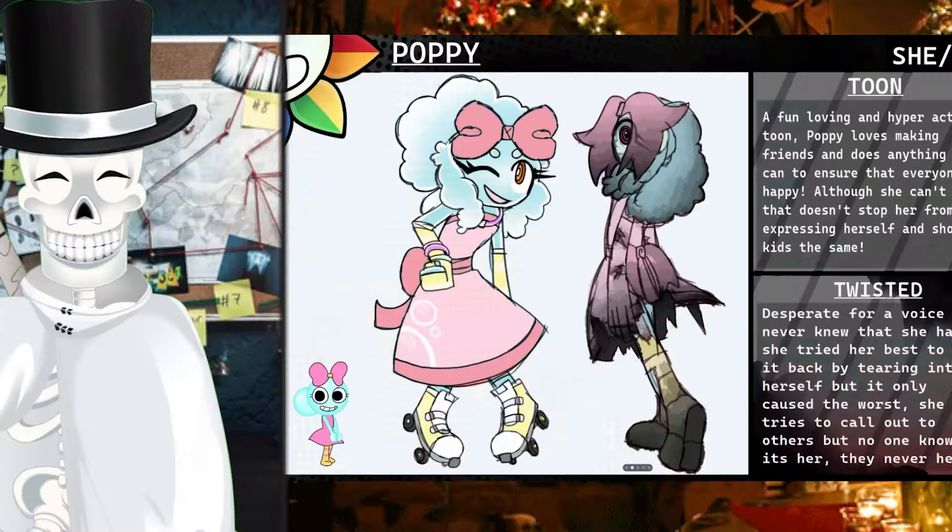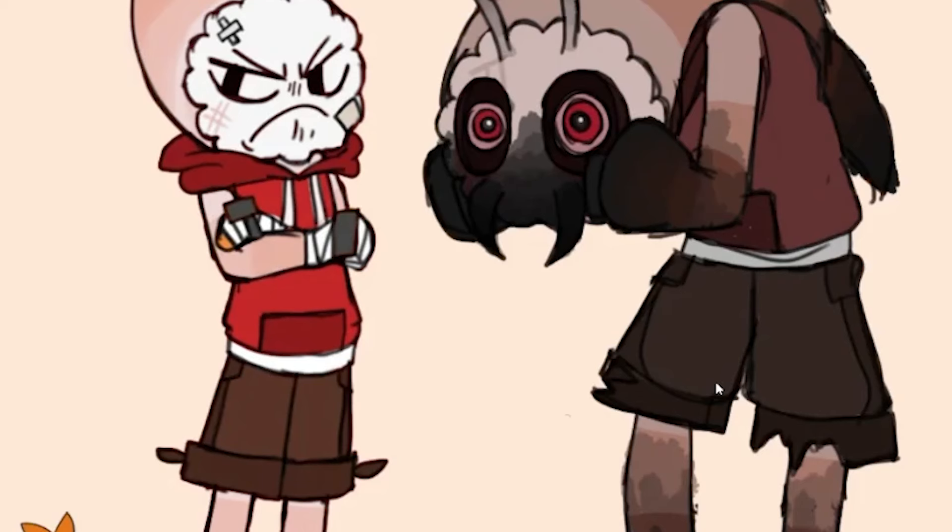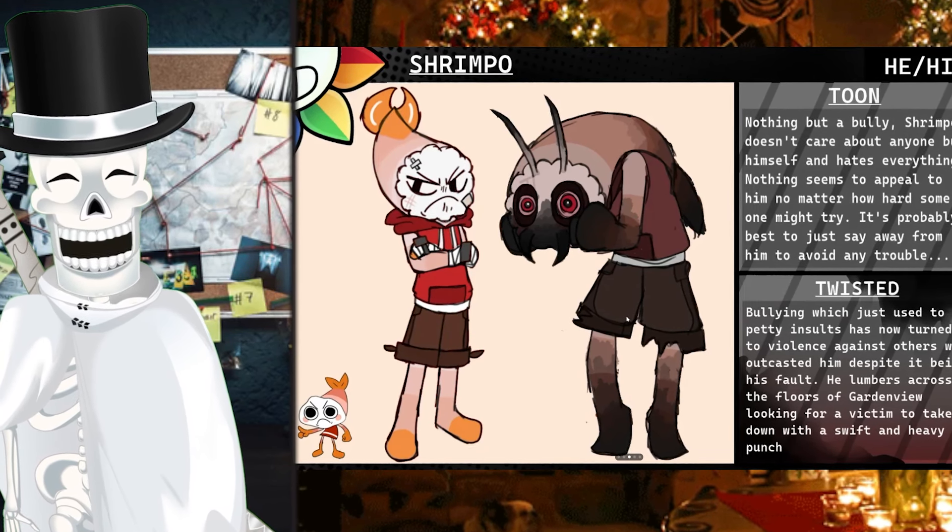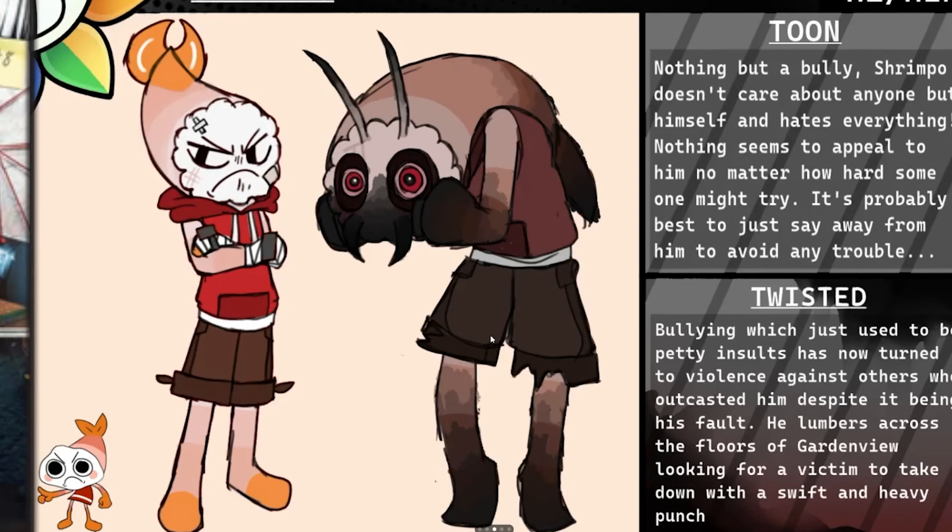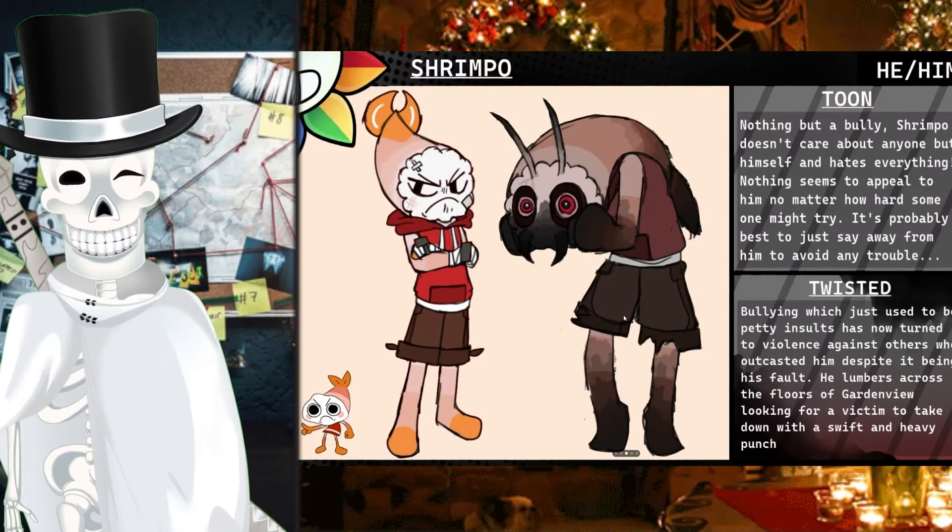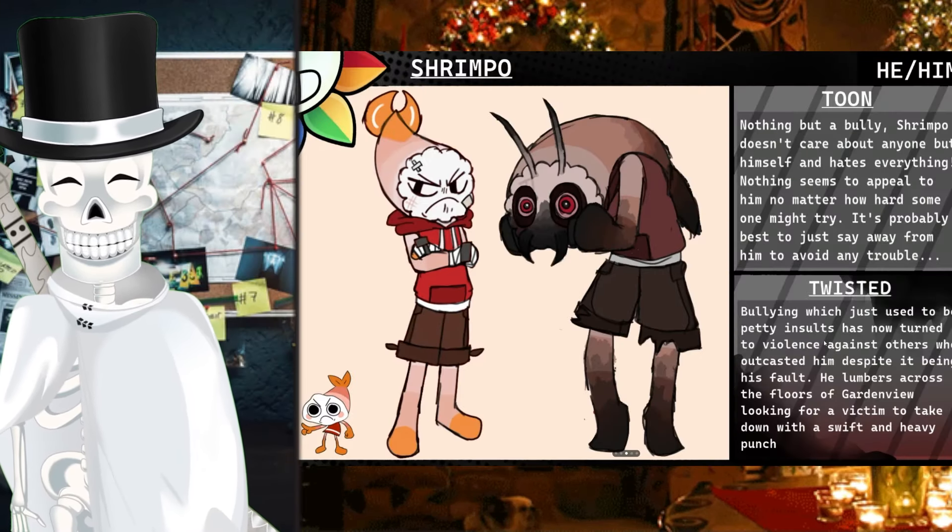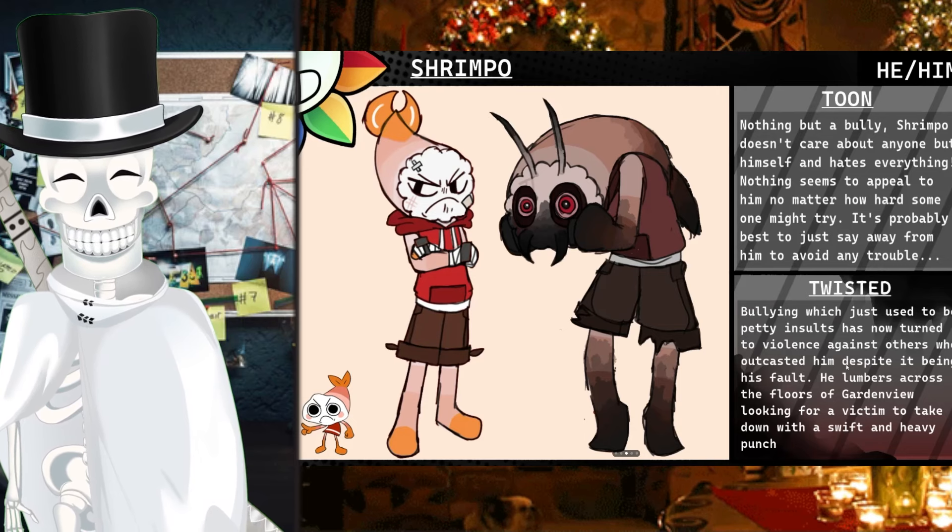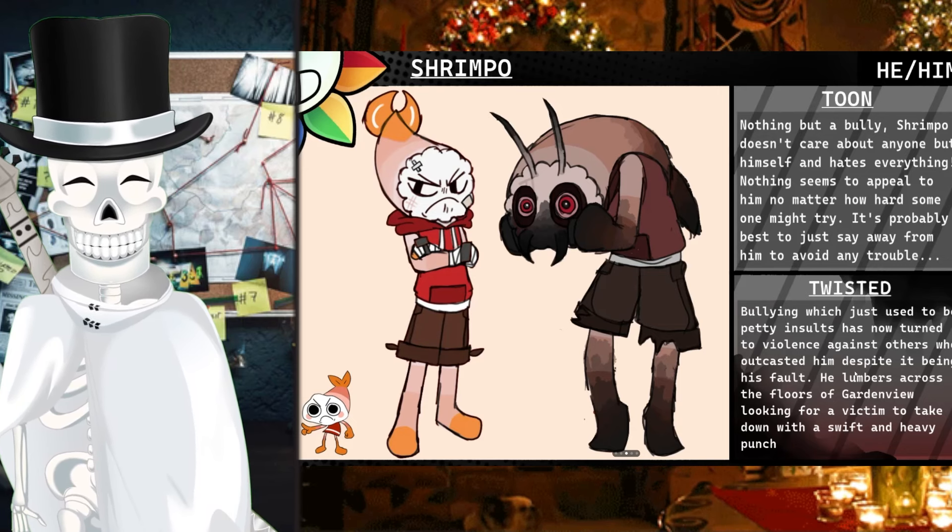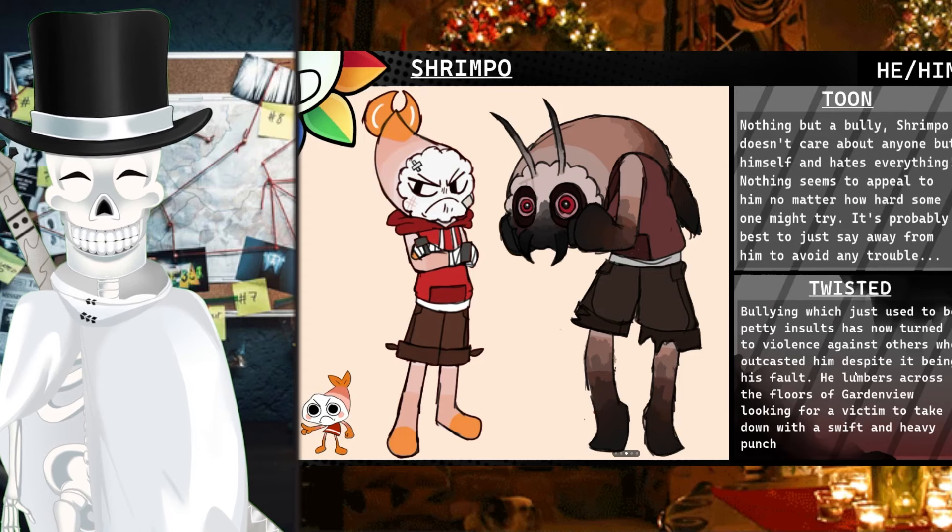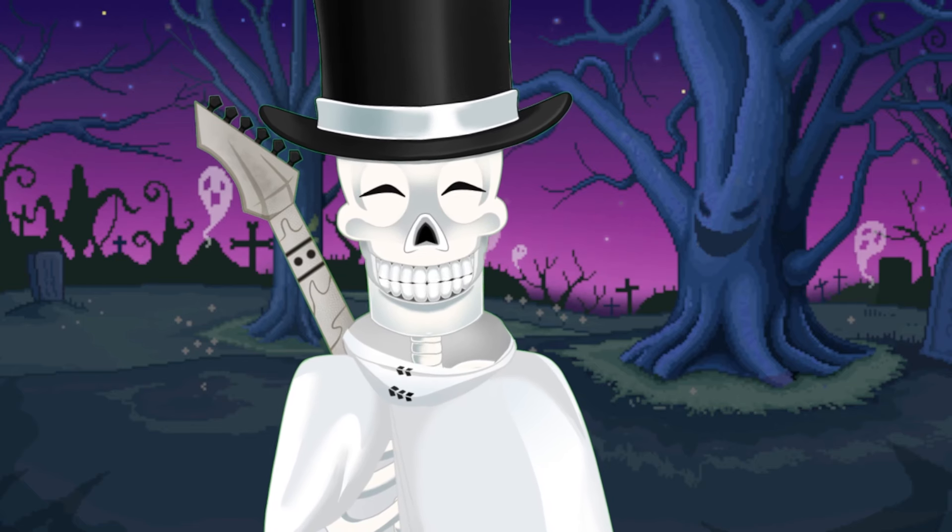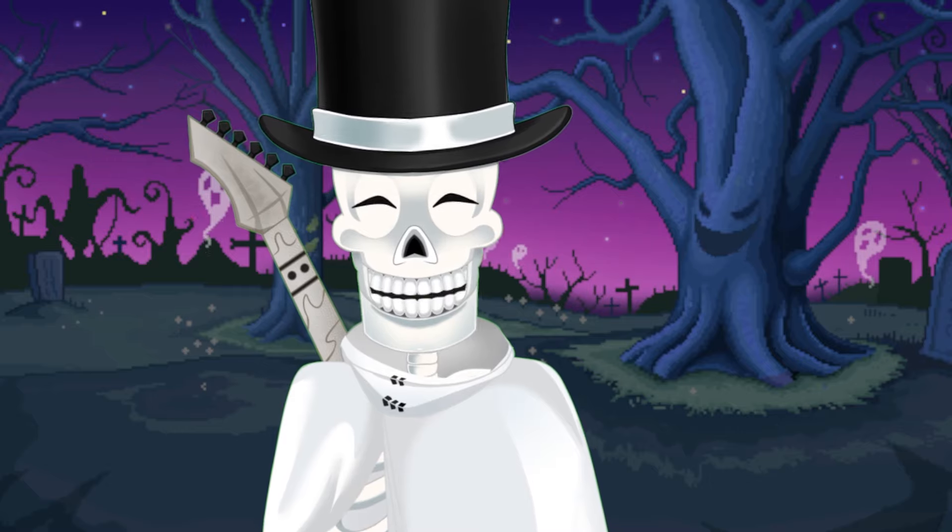What? No way! Dude, Shrimpo kind of looks like a satyr mixed with one of those bug things. Nothing but a bully. Shrimpo doesn't care about anyone but himself and hates everything. So you can still see that the core mechanics of Shrimpo and a lot of the toons have remained the same. Bullying, just used to be petty insults, has now turned to violence against others who outcast him despite it being his fault. He lumbers across the floors of Garden View looking for a victim to take down with a swift and heavy punch. What is wrong with Shrimpo, dude?